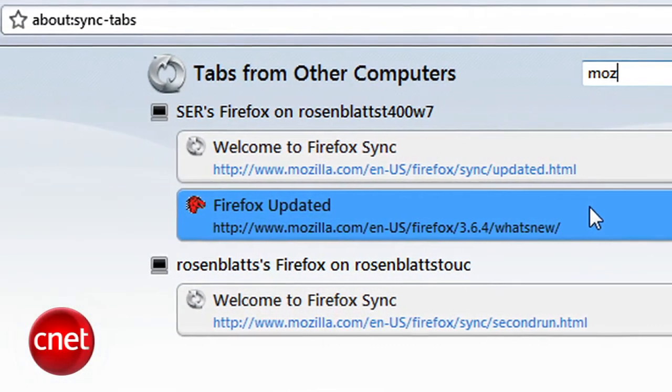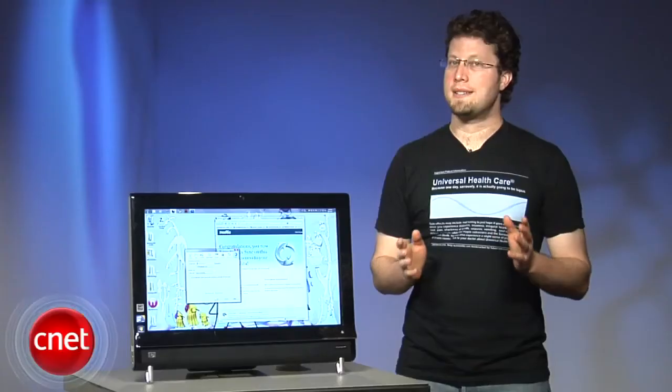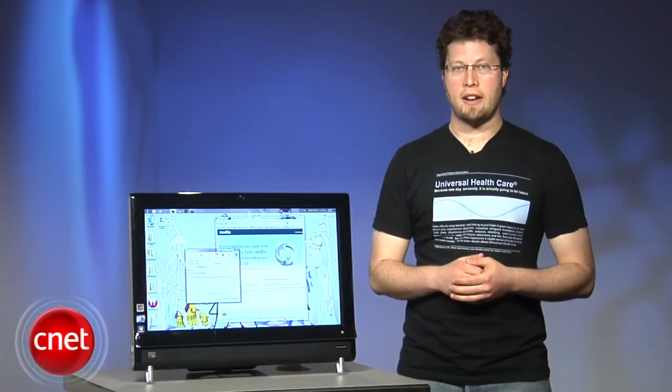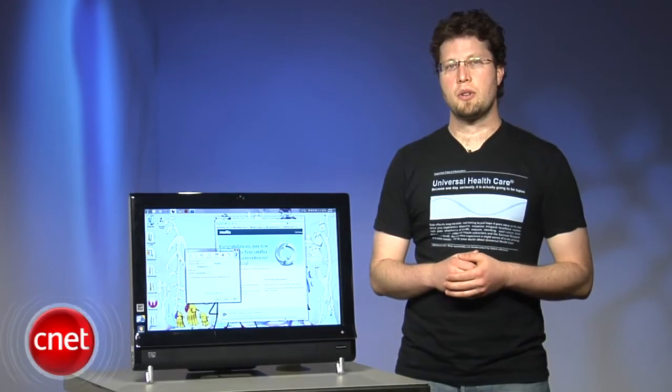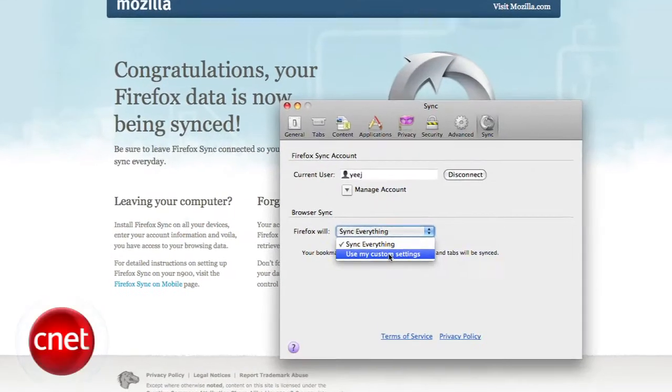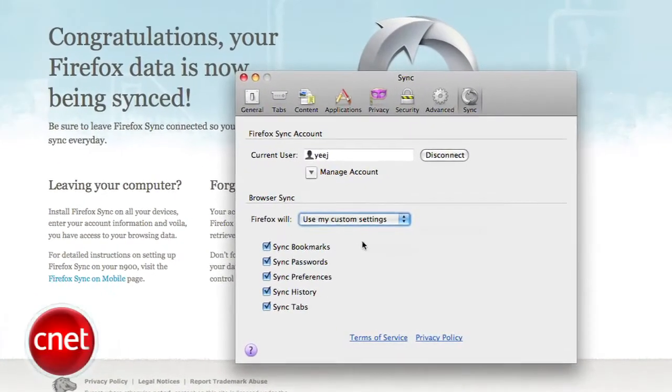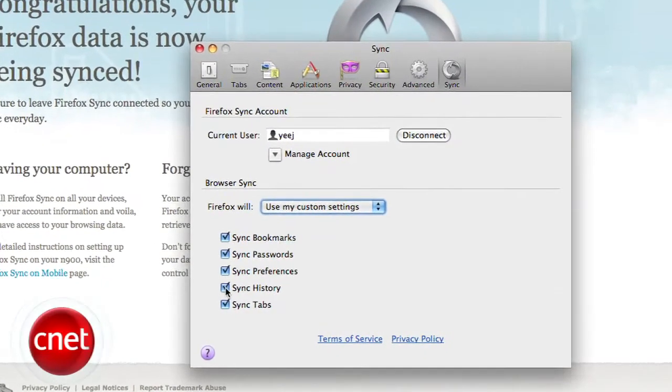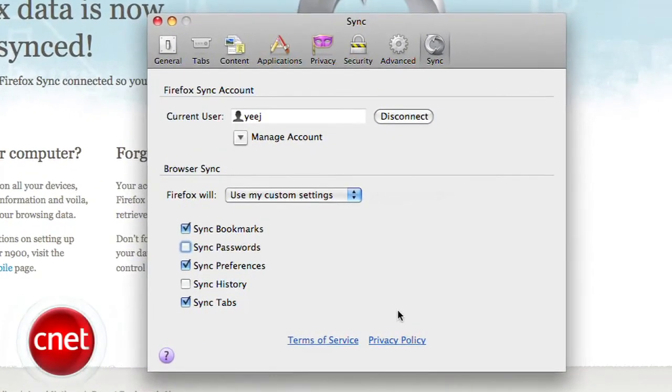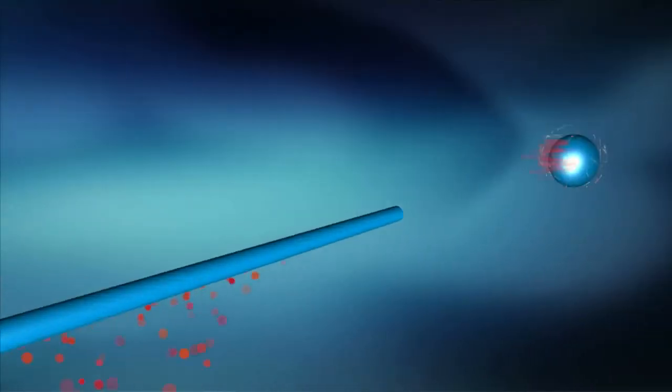Firefox Sync is far better than when it was in beta, but it's not perfect. There's no way to sync your add-ons, for one, and some users don't like the bookmark merge. Overall, though, Firefox Sync gives you a usable preview of one of the major new features that's coming in Firefox 4. For Sync at Download.com, I'm Seth Rosenblatt.